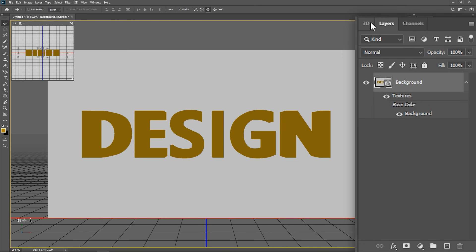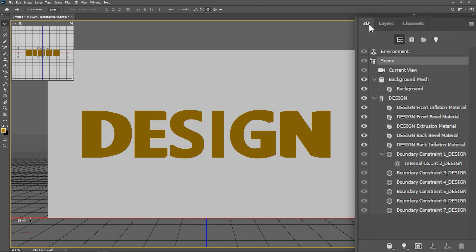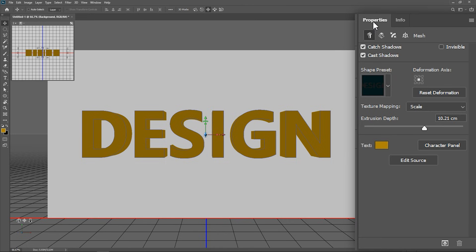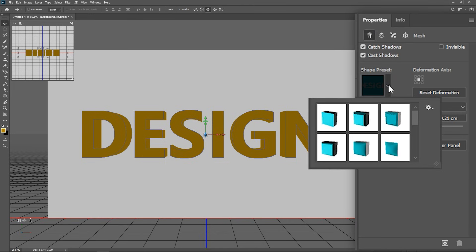Go to the 3D panel, click on the text layer, here where it says design. Go to the properties panel and choose a shape preset that you like. I choose this one, bevel frame.